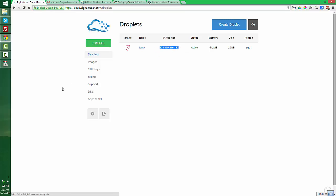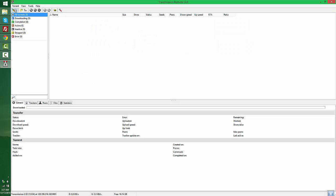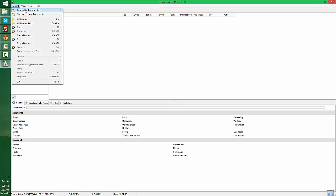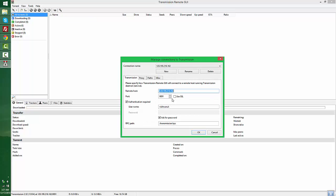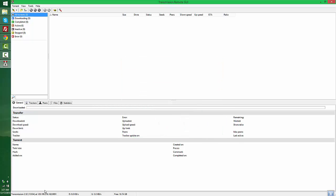You can connect Transmission GUI by selecting connect to, then manage connections. Fill in the details here: port, username, and password. You can see the status here showing it's connected to the IP address using this port.